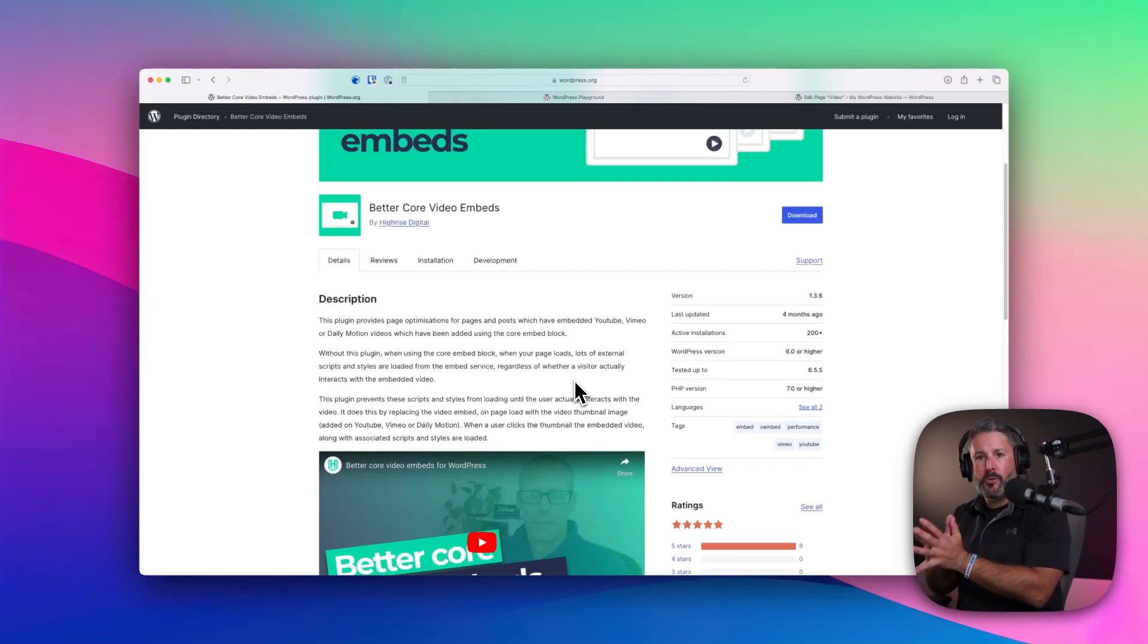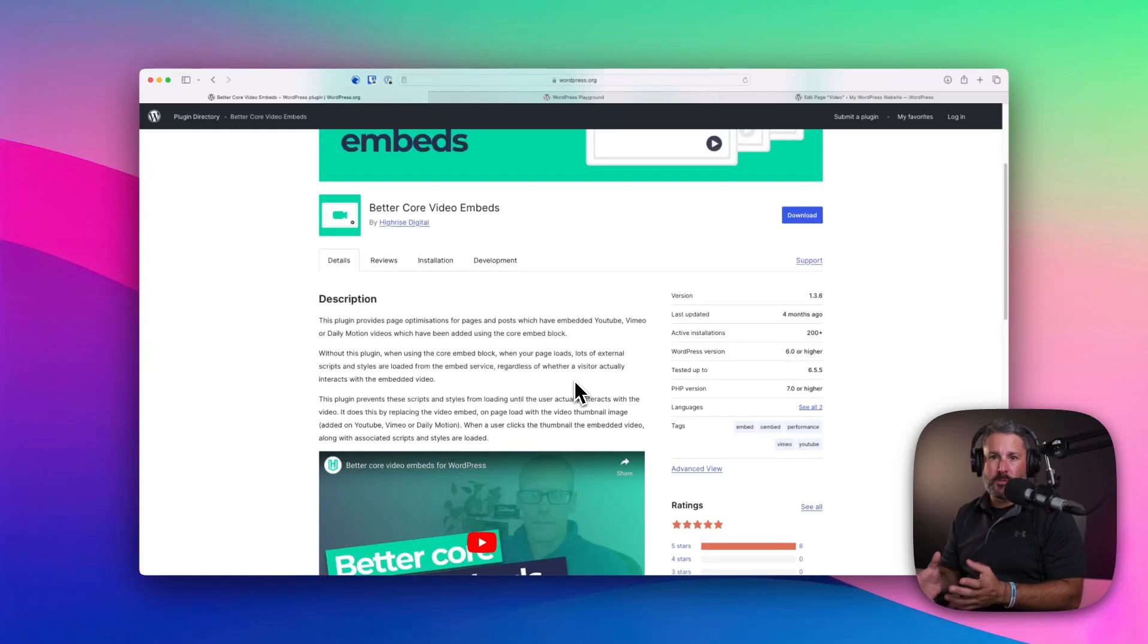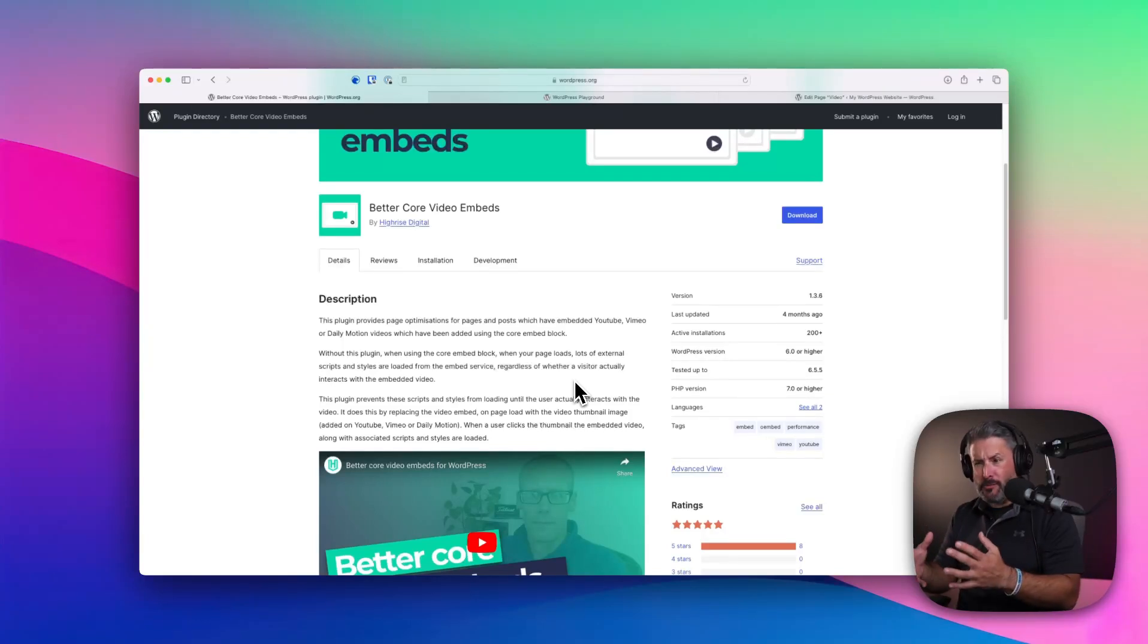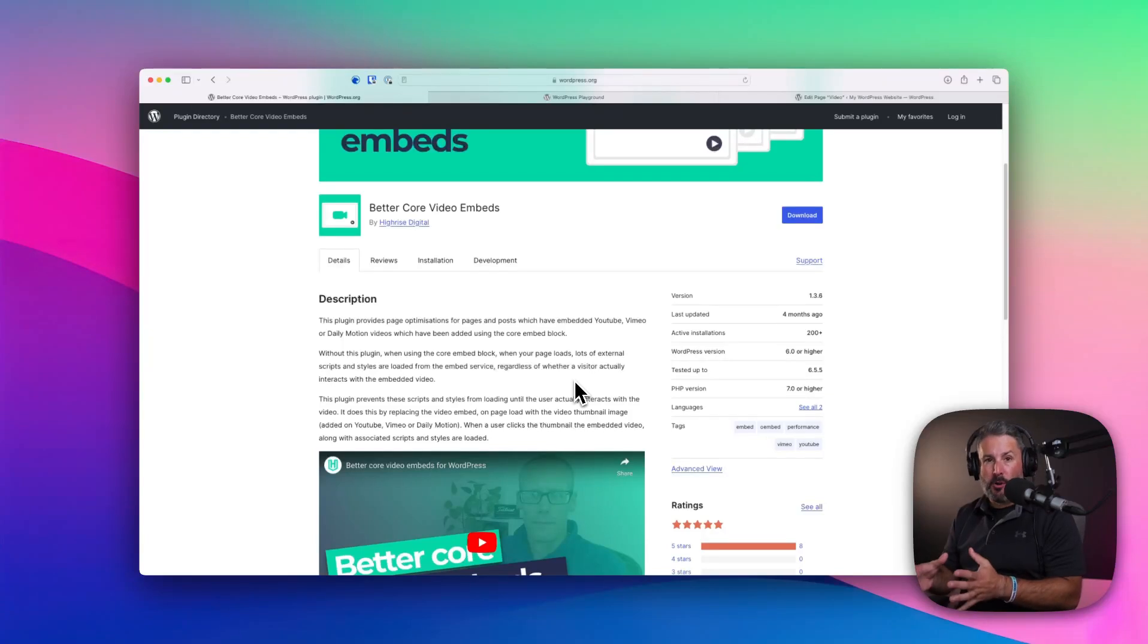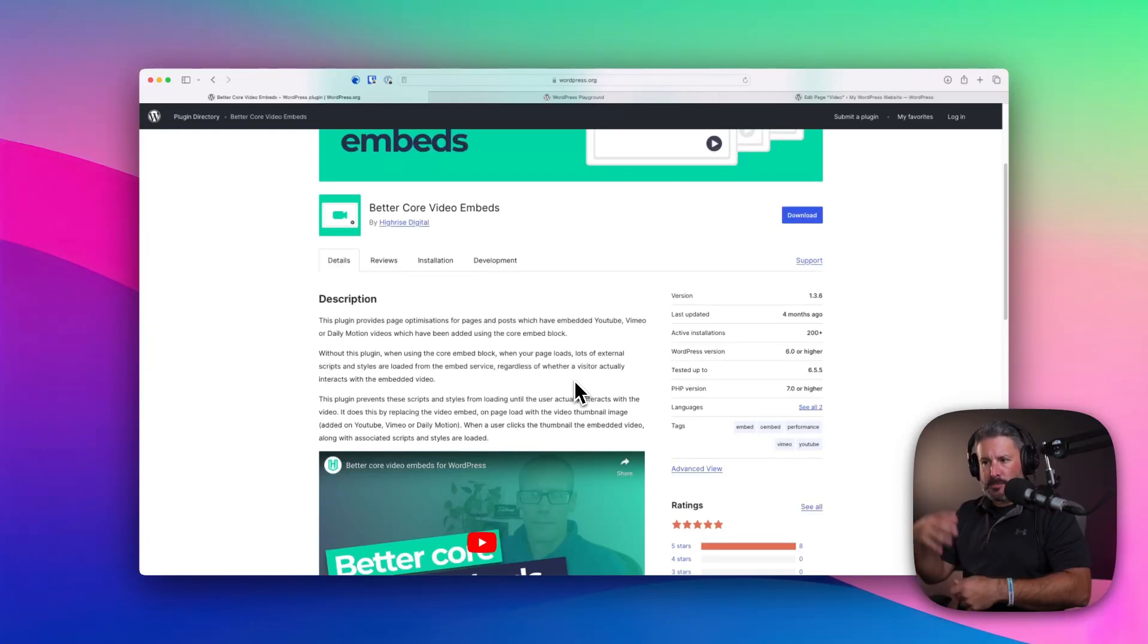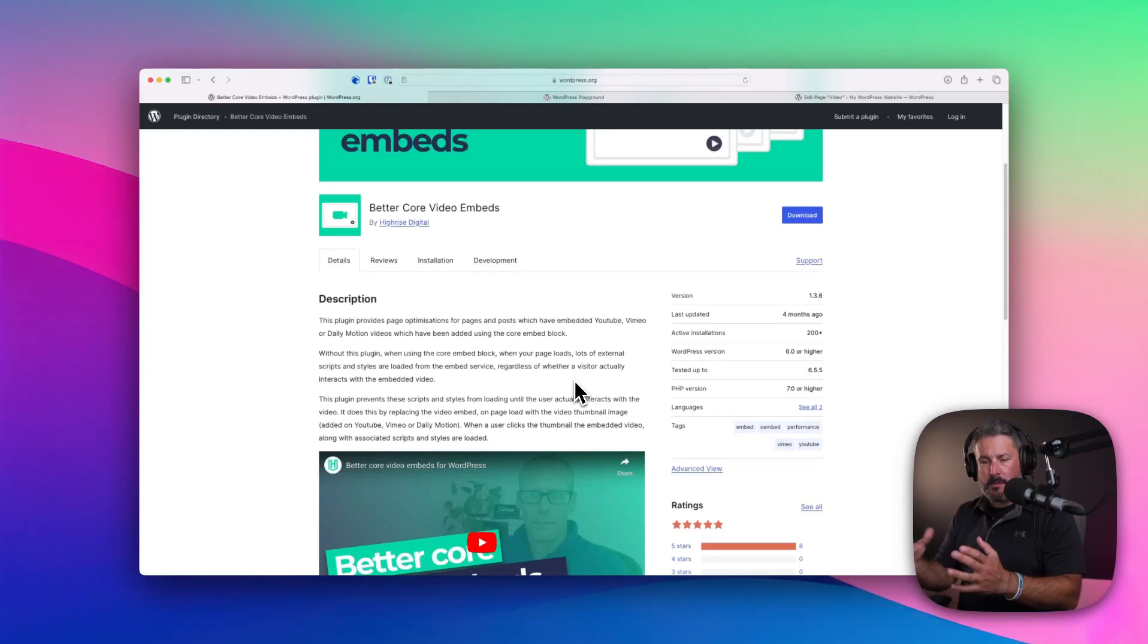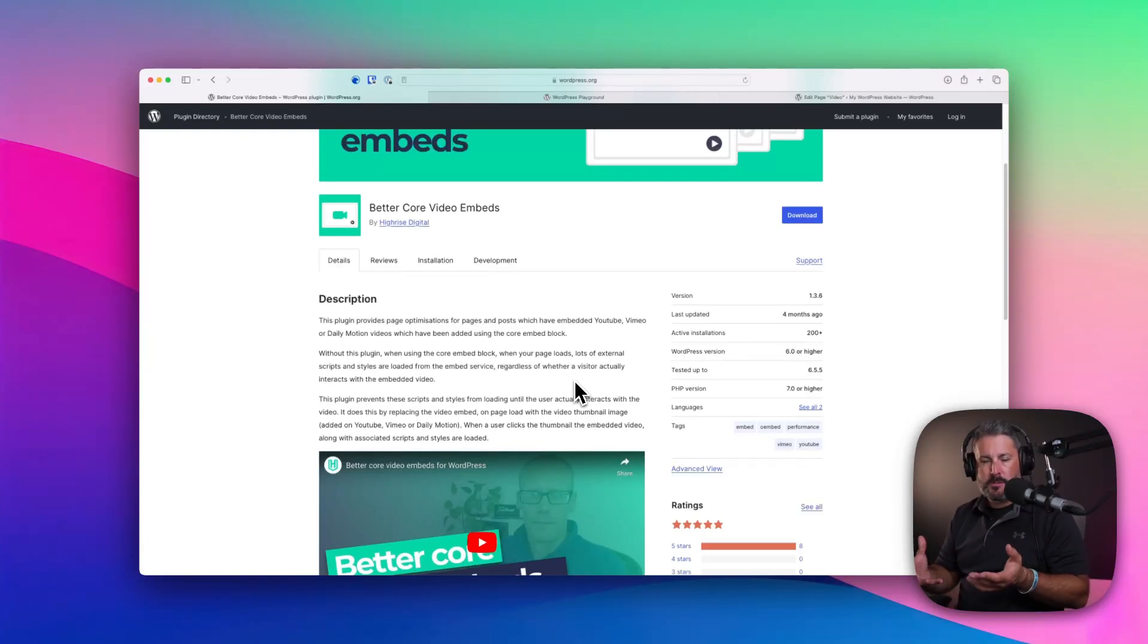It'll load those without the overhead of those particular services. In other words, all of those JavaScript files and other assets that normally load if you use the default YouTube block inside of WordPress. It's loading a bunch of scripts and other stuff that might slow down a page or post when the user's pulling up that page.